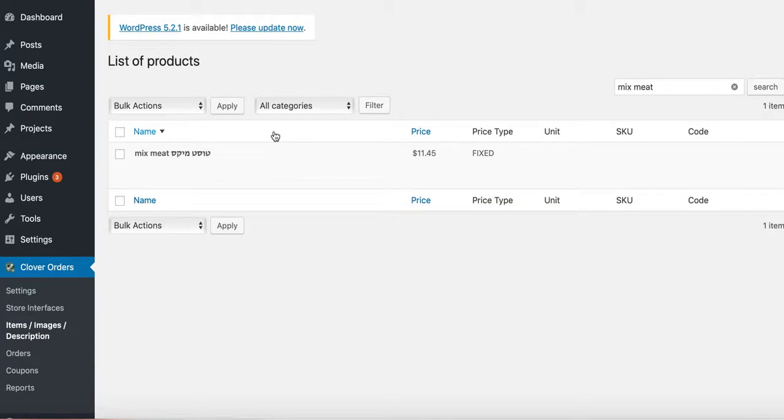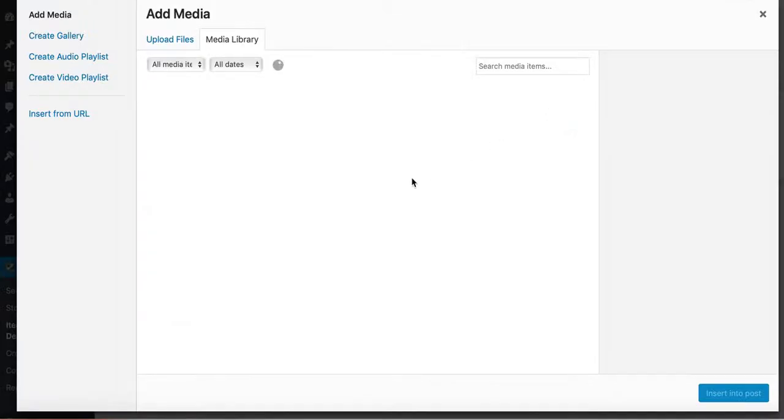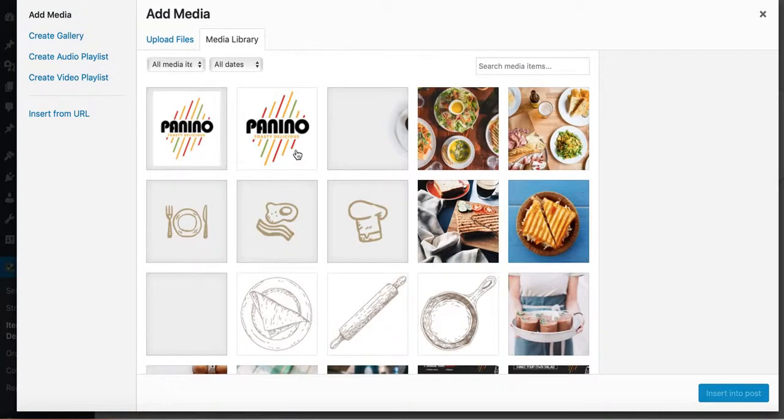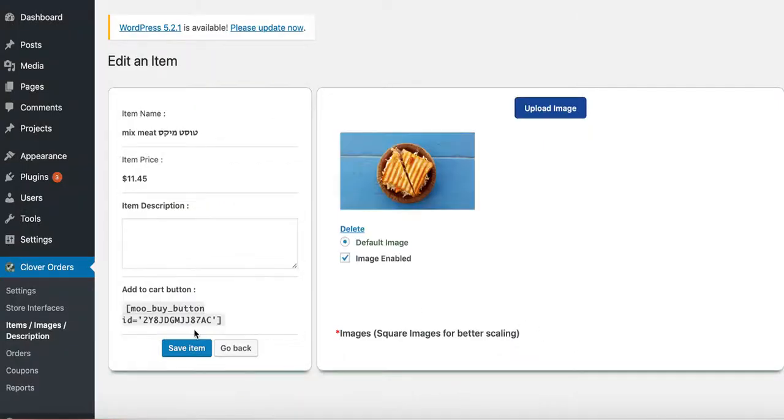Mixed meat. I'm going to add an image to it. I'm just going to pick this picture just randomly. This tastes great. Save item.